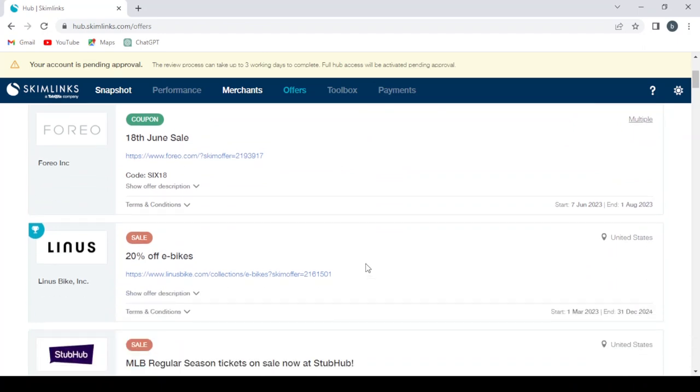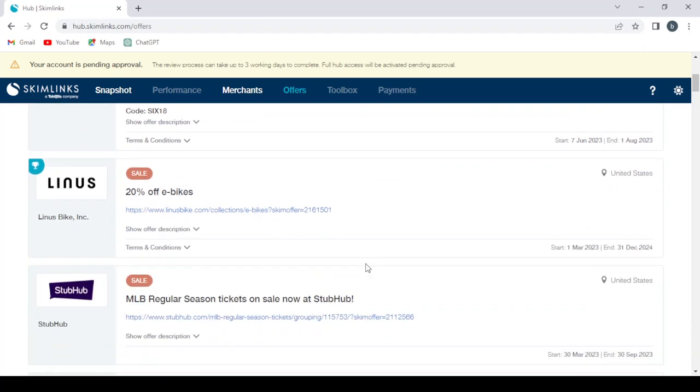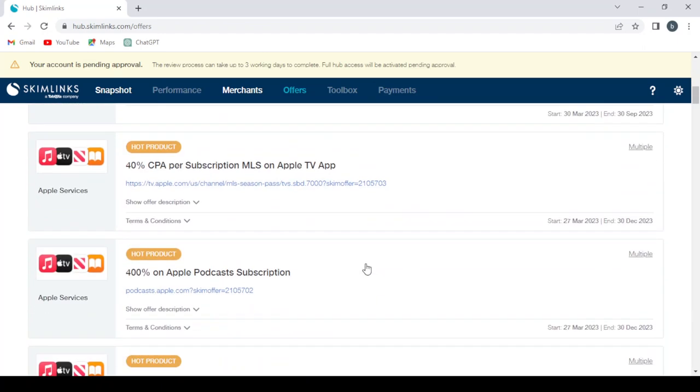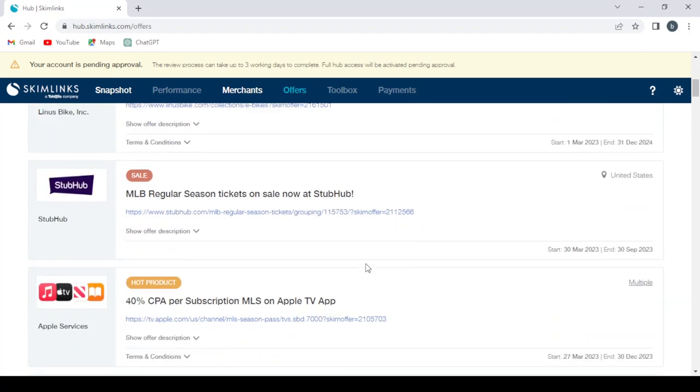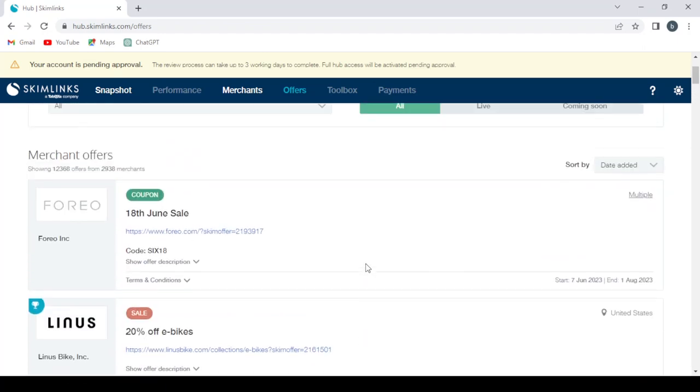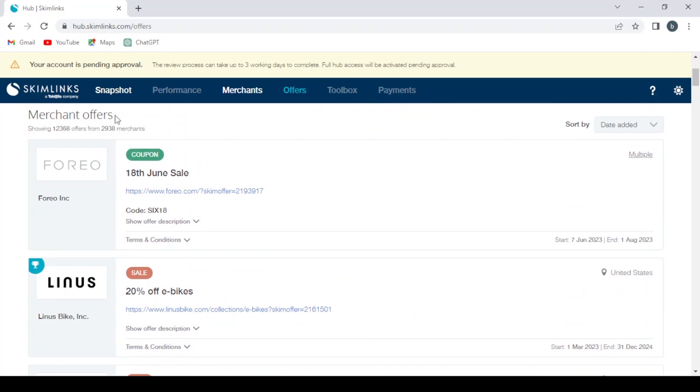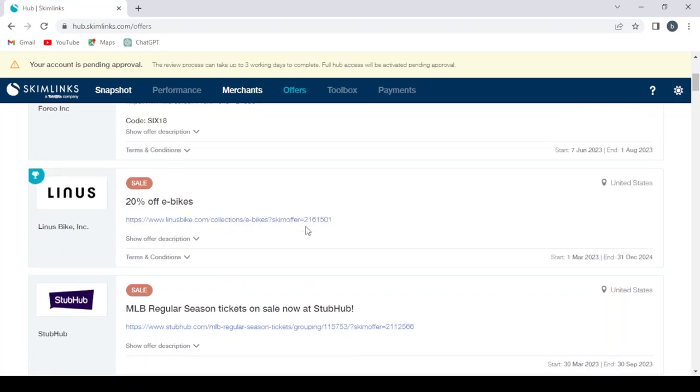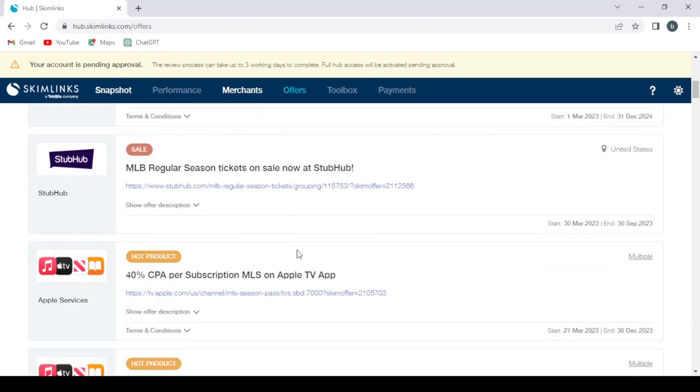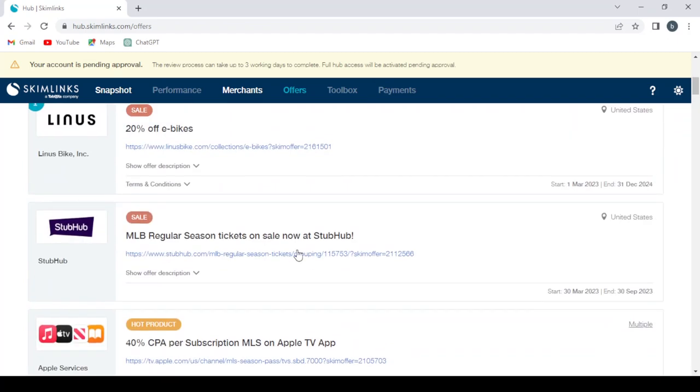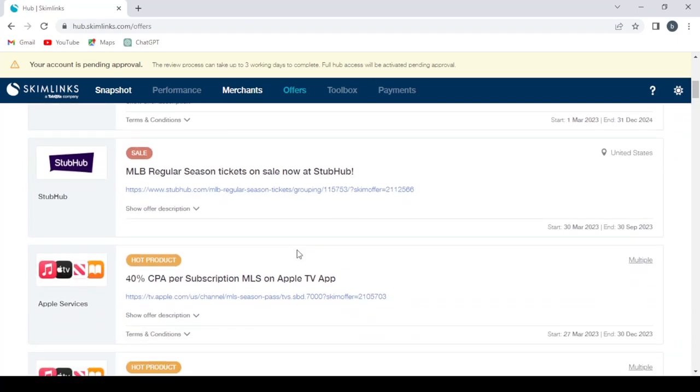So here we can take any offer we want. As you can see, you have here this offer, but it doesn't show how much we get from this offer. So we have a lot of offers.